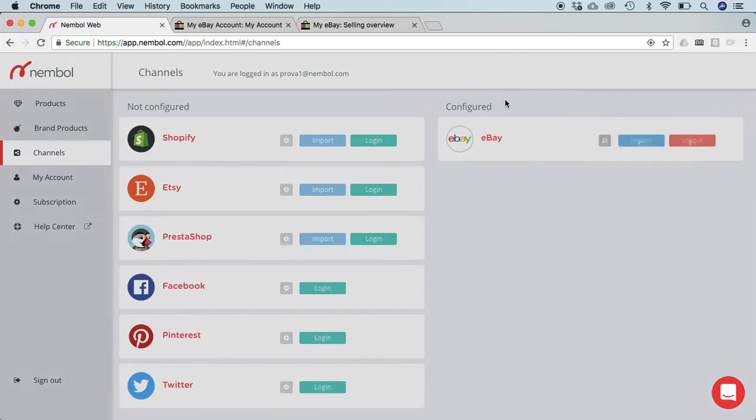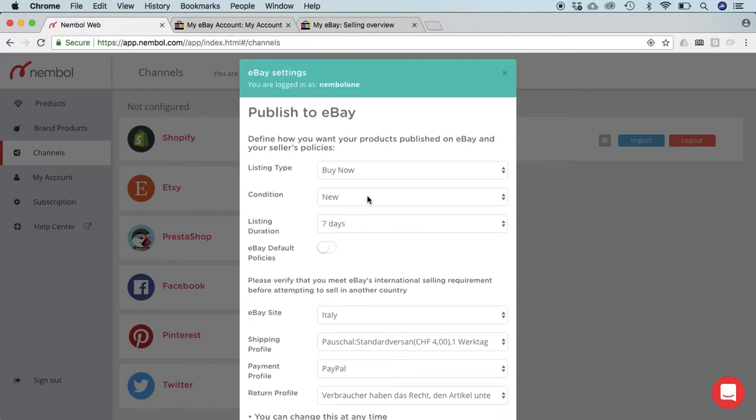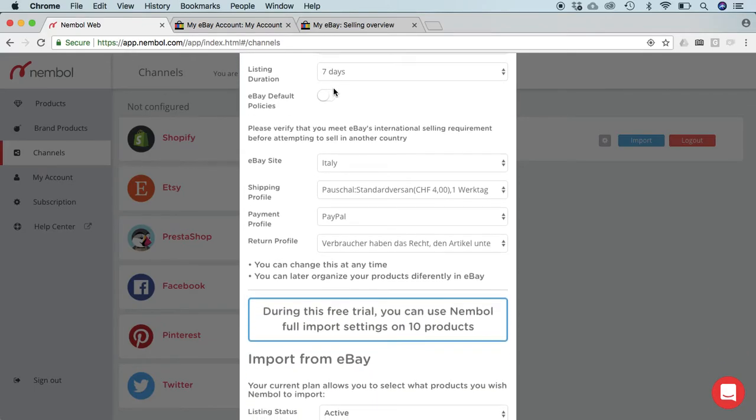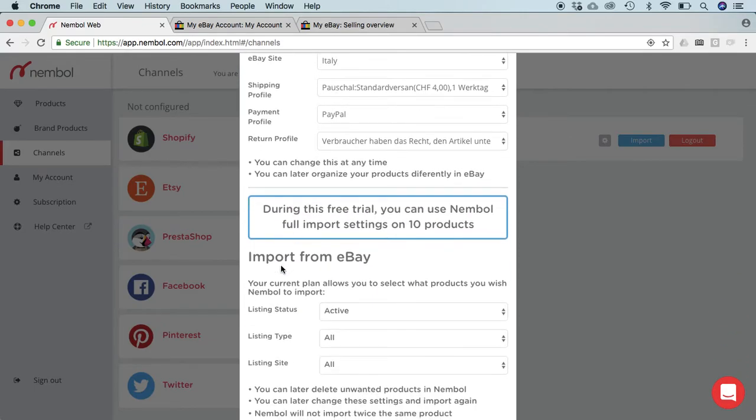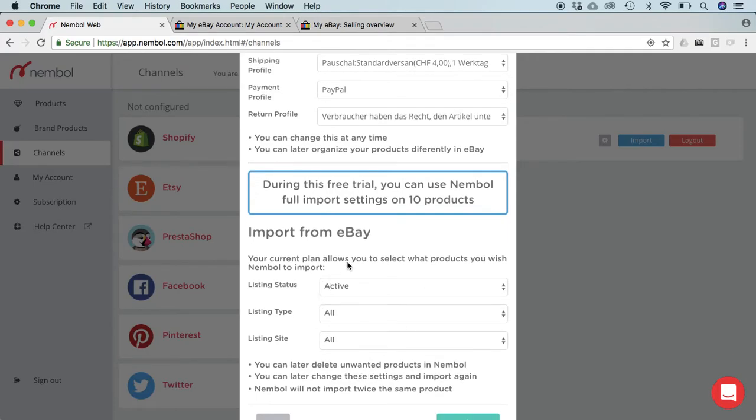You will see the eBay tab will slowly move into the configured column and the eBay settings will open up. We got published to eBay settings and import from eBay settings. We made a change and right now users can import 10 products and can use the full settings which are normally reserved to larger plan subscribers.